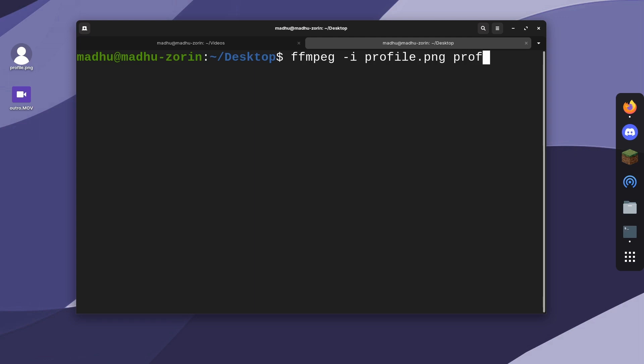Then click space, and you can make a new file name or keep it the same, but change the file extension to whatever you want to convert it to. I'm going to make it a jpeg. If you want to save it to another location, you can just put the location right behind it.